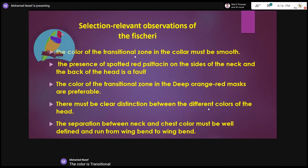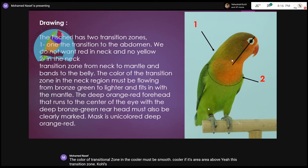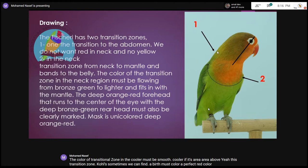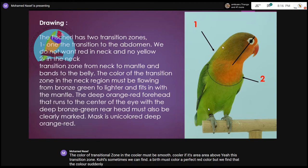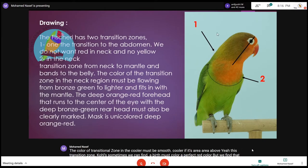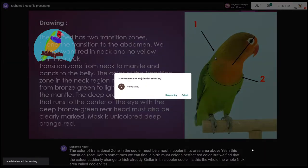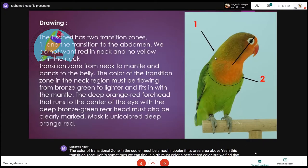The color of the transitional zone in the collar must be smooth. In the area above this transition zone — sometimes we can find a perfect mask color, a perfect head color — but we find that the color suddenly changes to a lush or reddish color in the collar. The whole neck area is called the collar. This is evidence of another species standard.